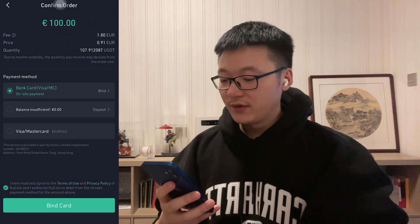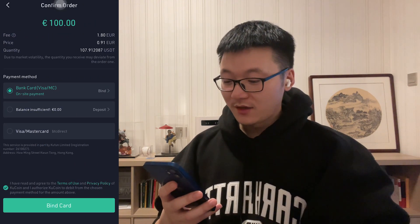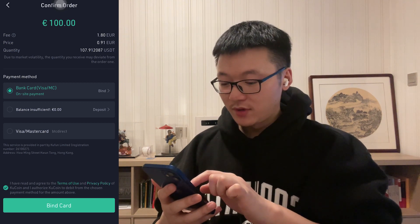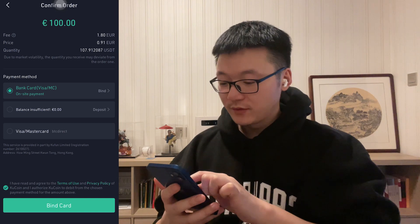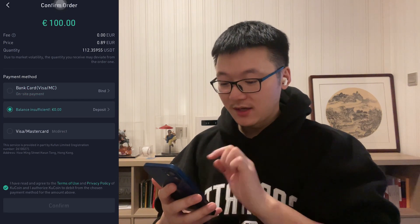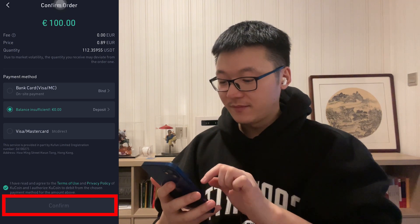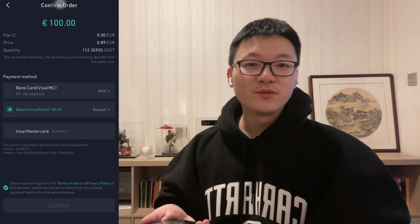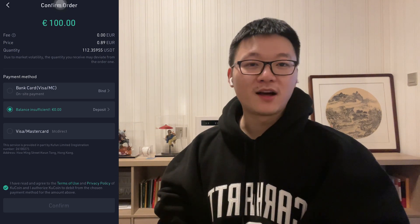That will bring you to the payment page. Choose the payment method — if you have deposited some Euro to your KuCoin account, you will be able to pay with your account balance. To complete the trade, just click the Confirm button. Usually the coins will be delivered to your KuCoin main account almost instantly. With USDT in your account, you are now able to buy almost all the crypto gems on KuCoin.